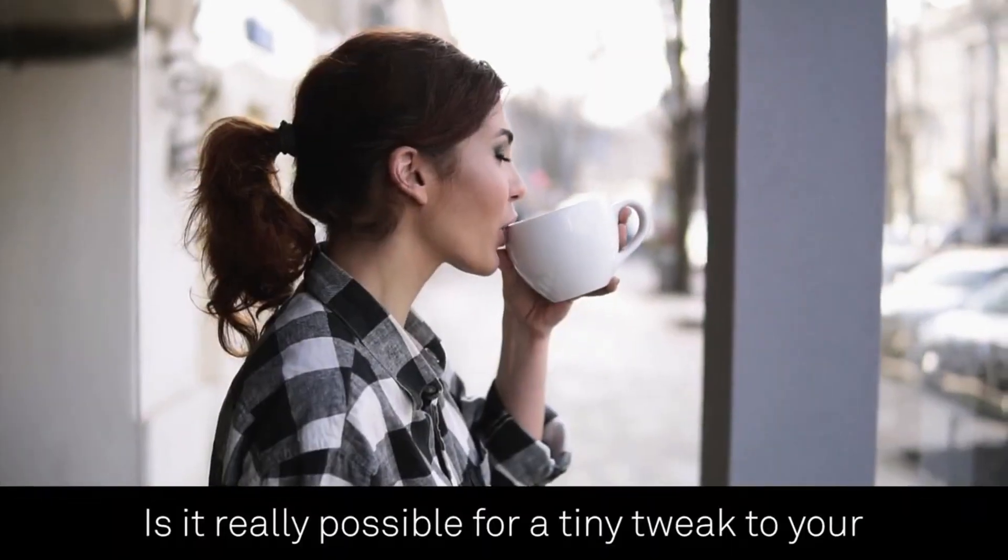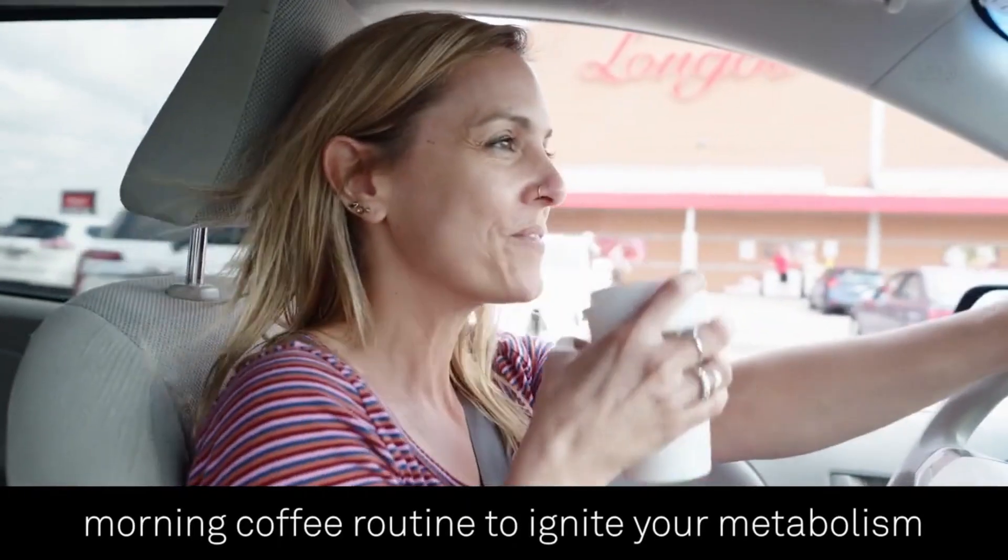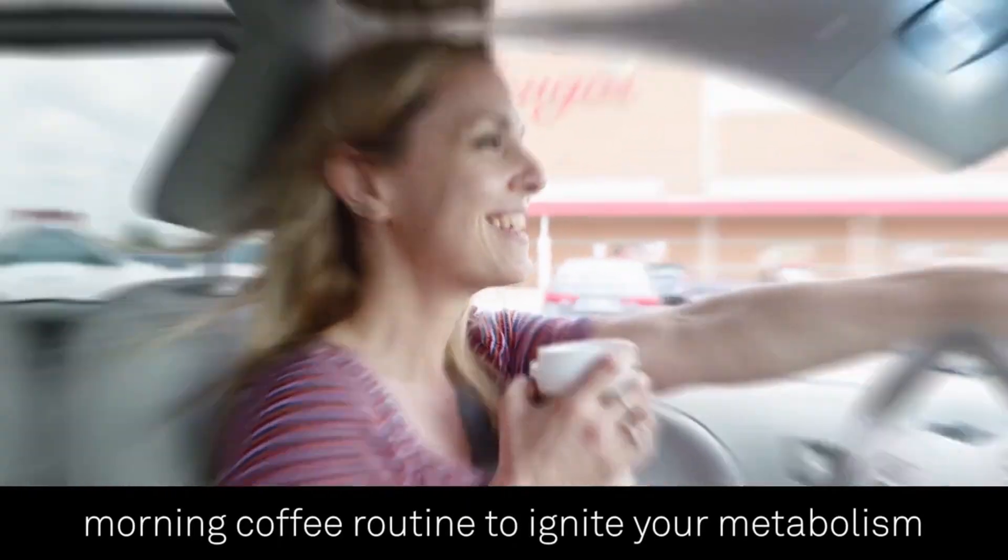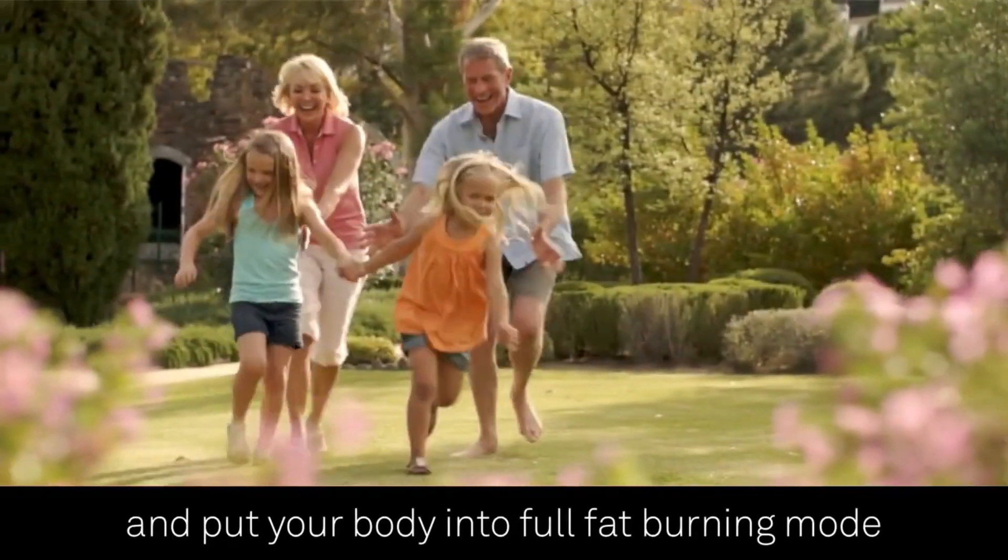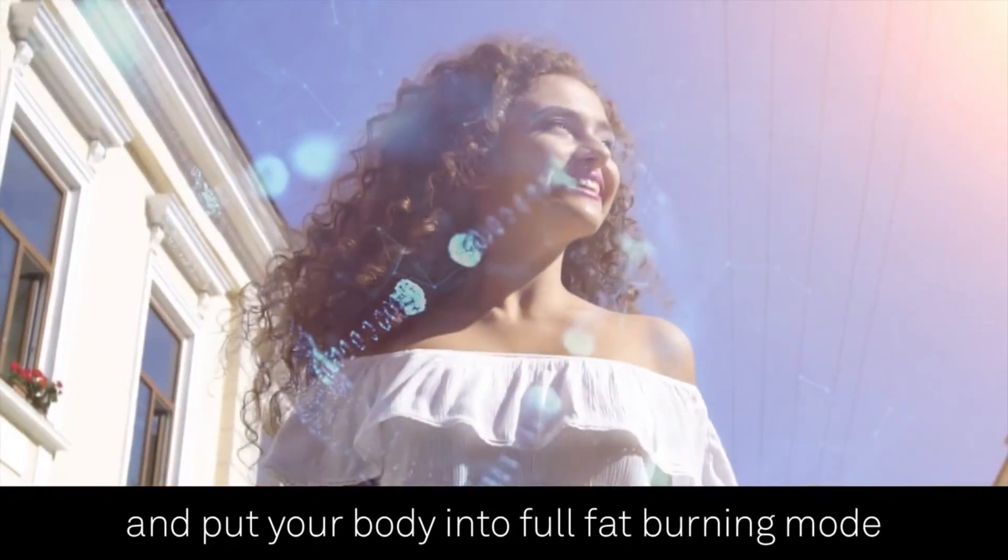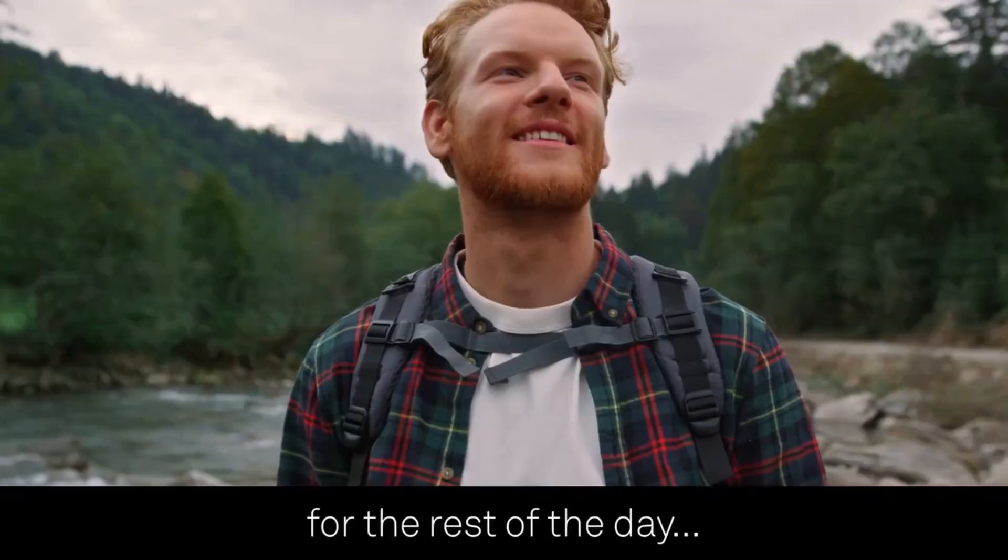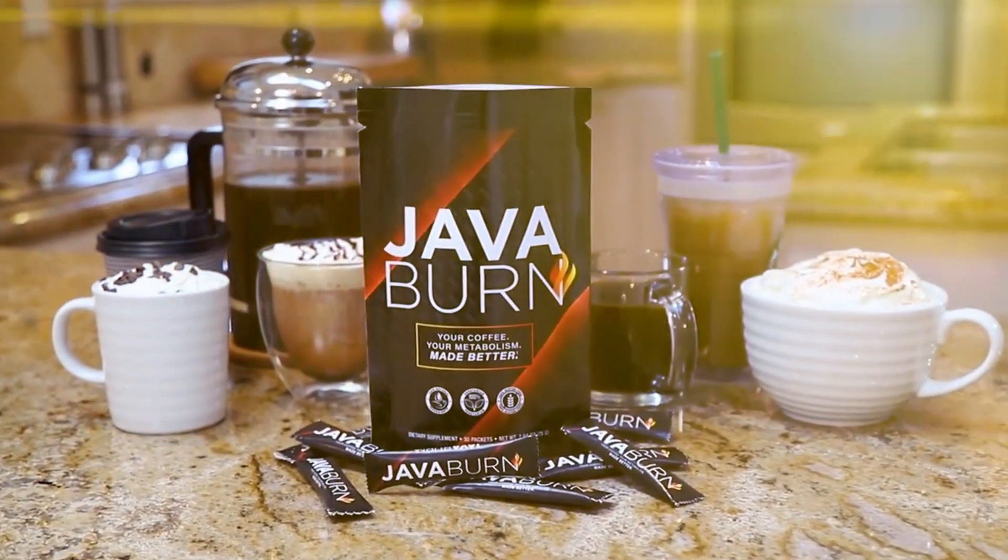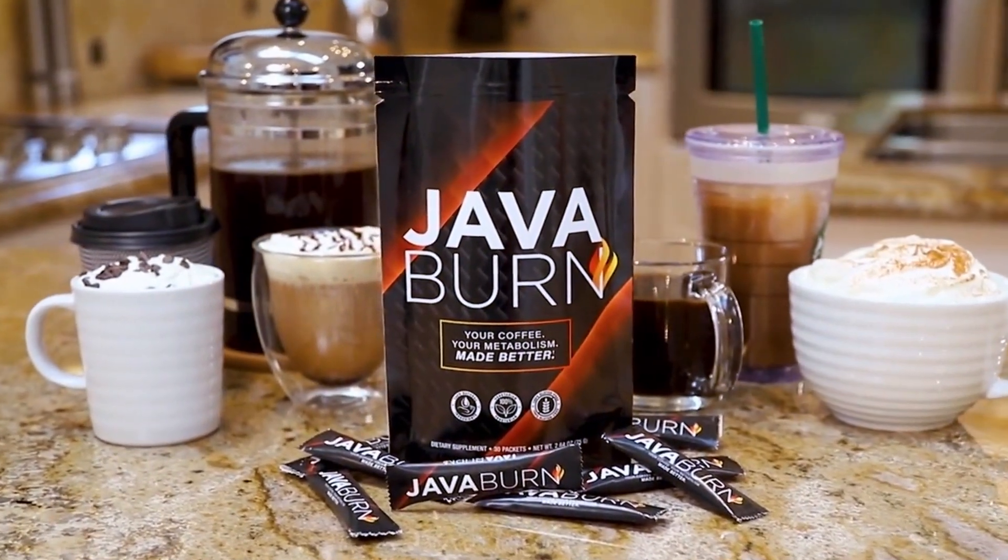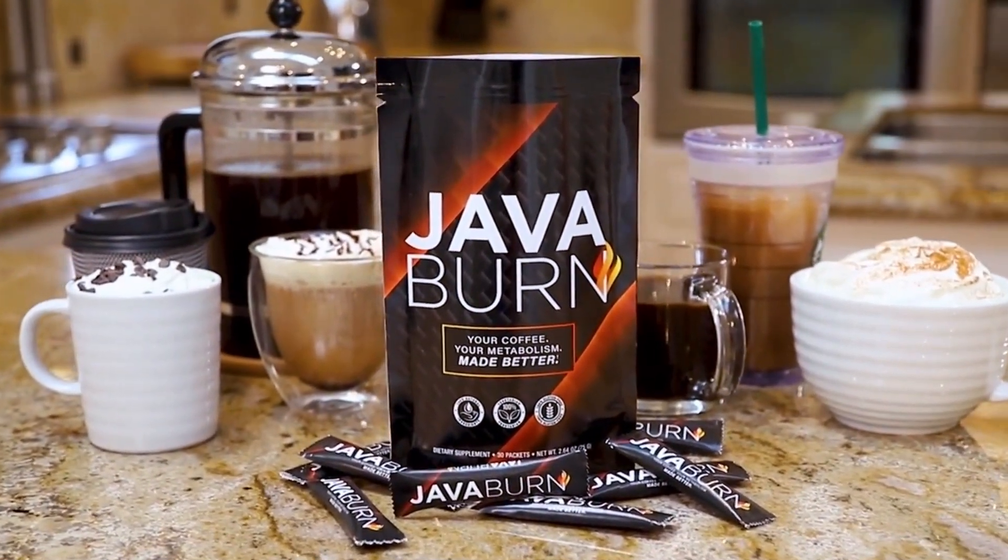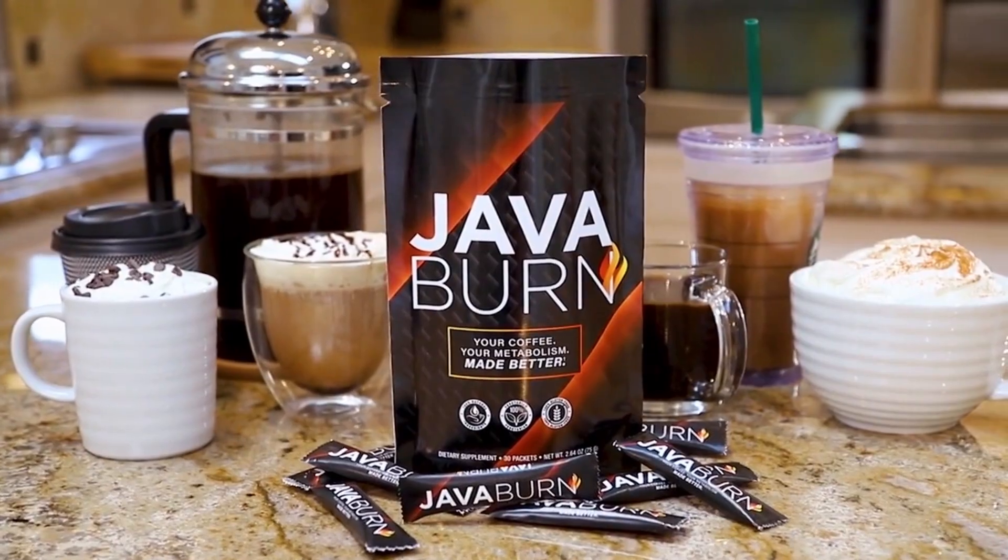Is it really possible for a tiny tweak to your morning coffee routine to ignite your metabolism and put your body into full fat-burning mode for the rest of the day? Check out the link in the video description now and transform your morning coffee into a metabolism-boosting super drink.